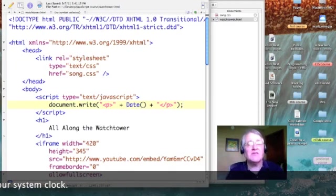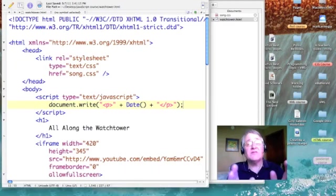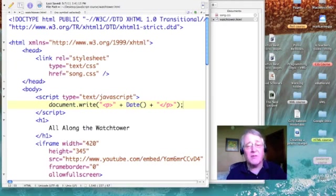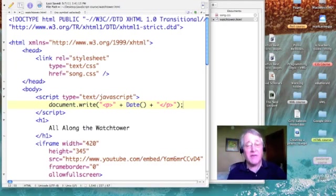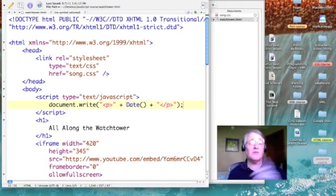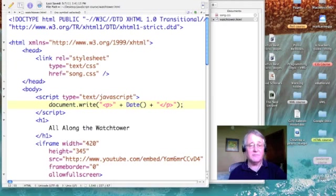Okay, so it's going to piece together a paragraph tag, the text that comes out of running the date function, and then a closing paragraph tag.